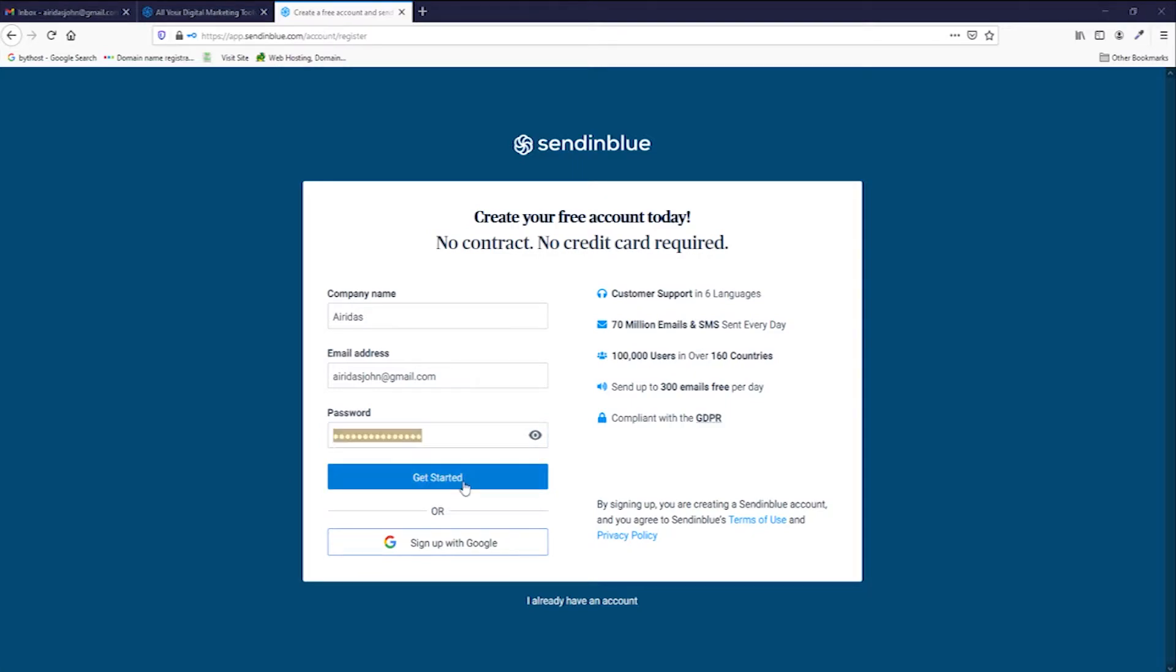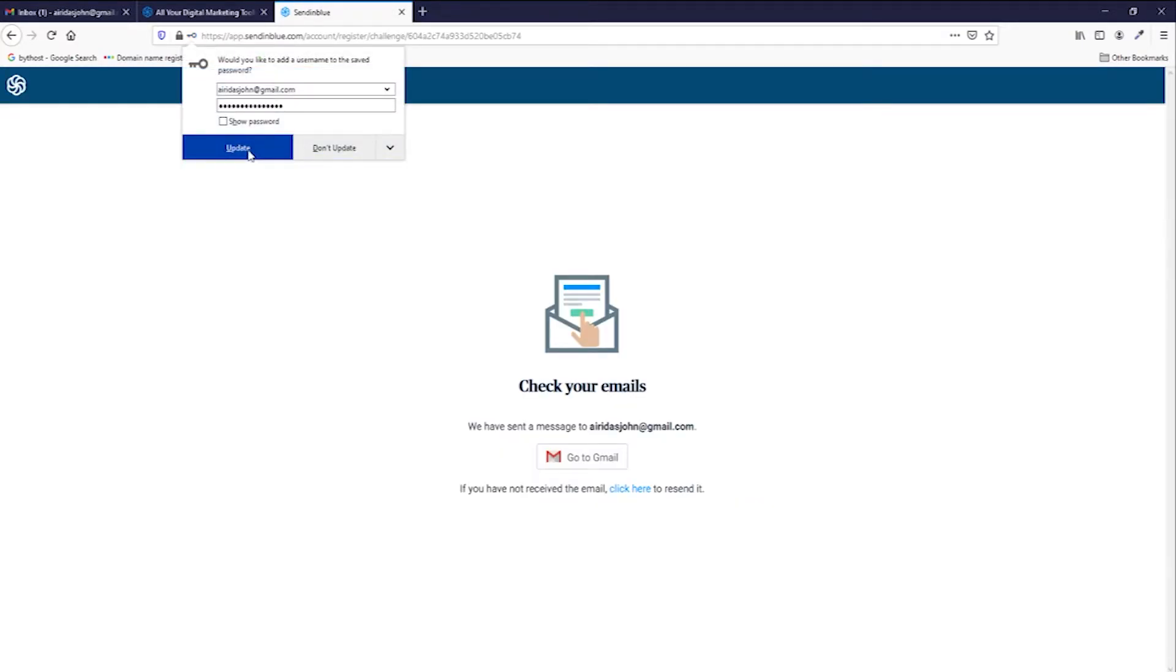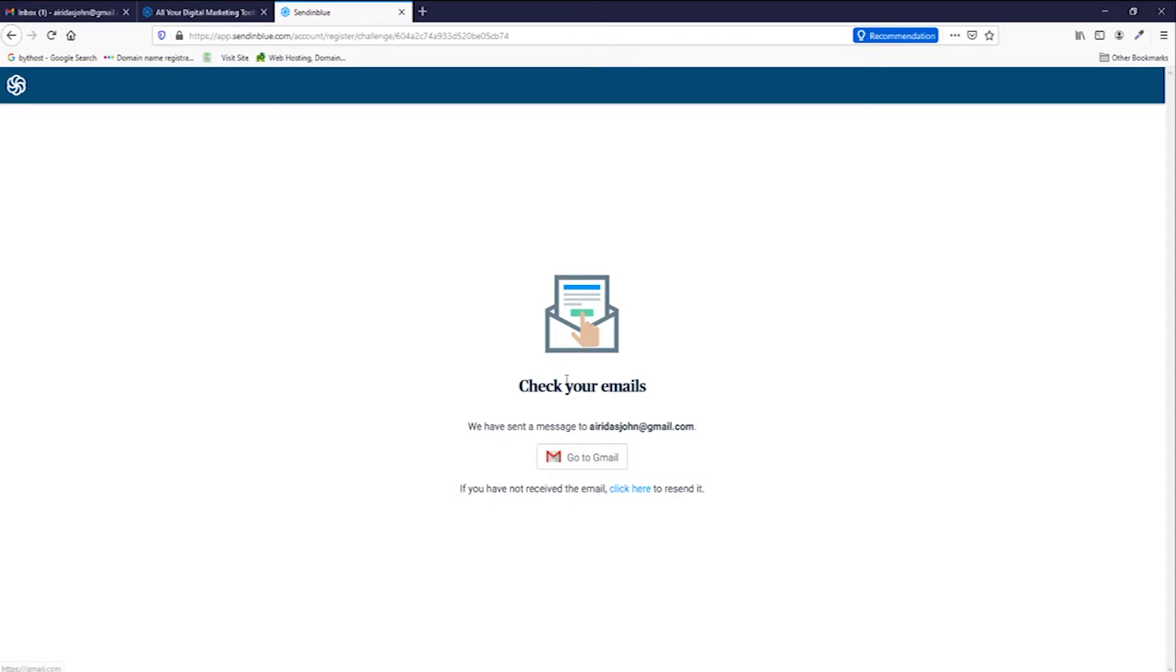First, press get started, or alternatively, you can sign up with Google. I press get started, press update, and then check your emails.